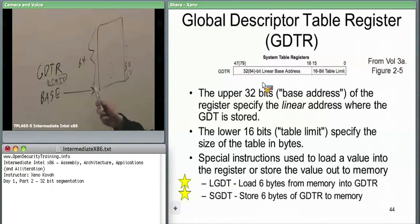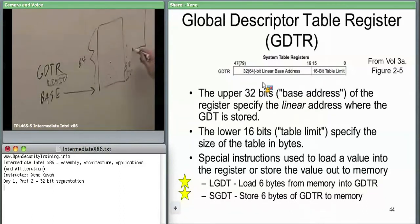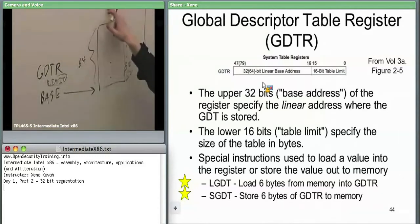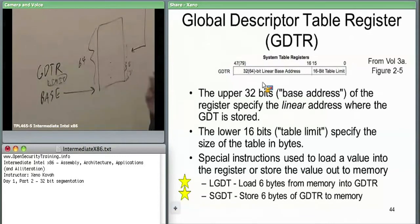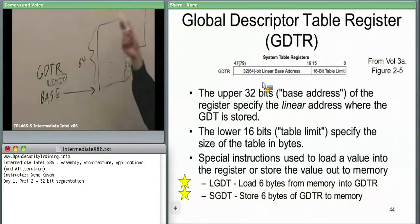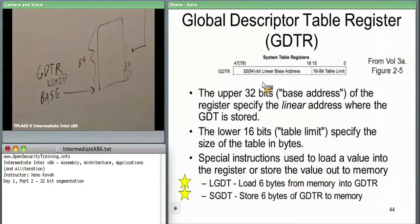When the hardware accesses the LDT, it walks once to the GDT, finds the LDT entry, pulls out the base and limit, and caches it — so forevermore when a logical address points into the LDT, it just uses the cached values. LLDT is ring-zero only; SLDT is unprivileged. SLDT being readable by user space is the basis for one anti-virtualization detection mechanism.